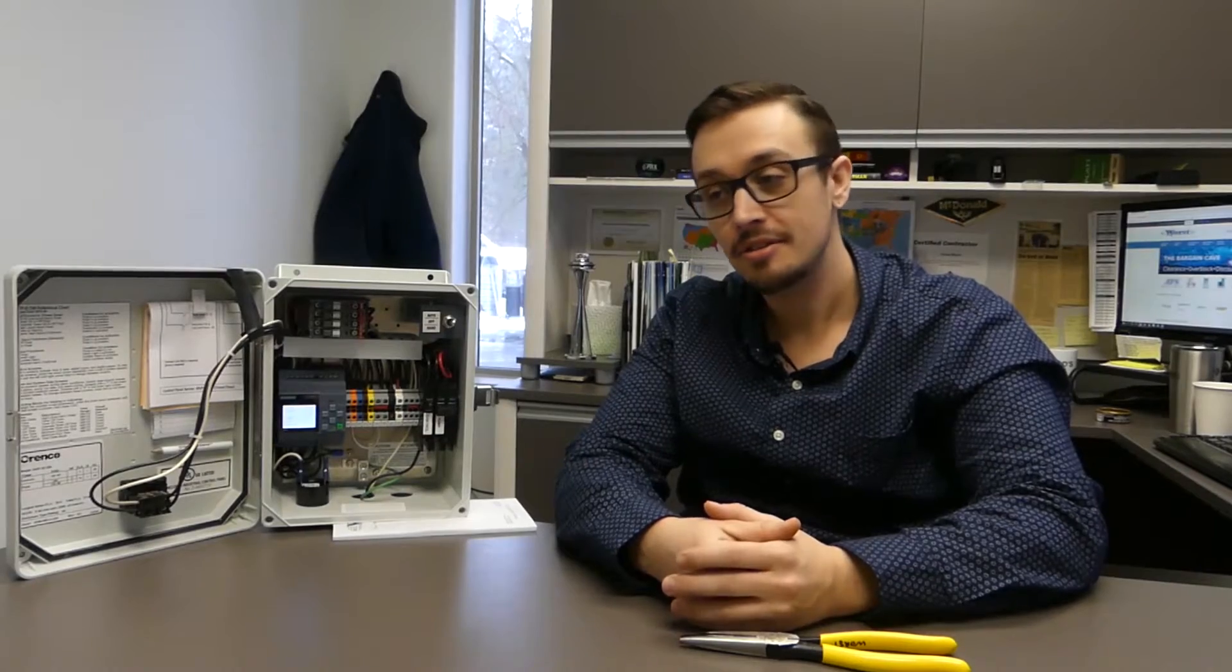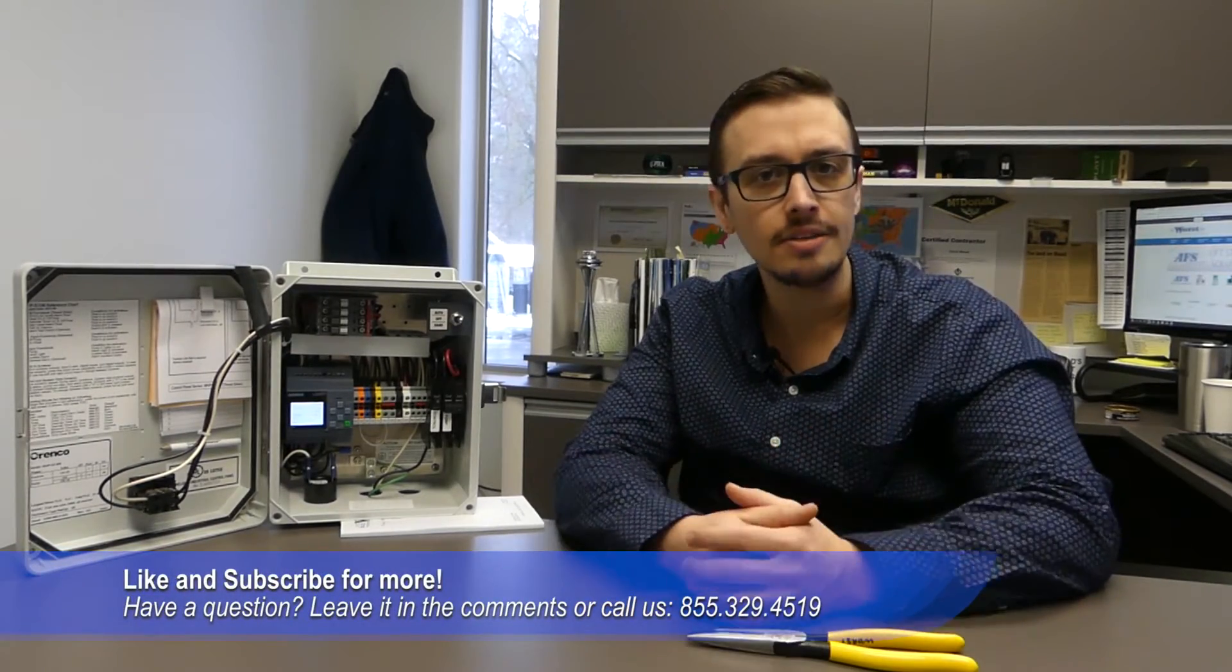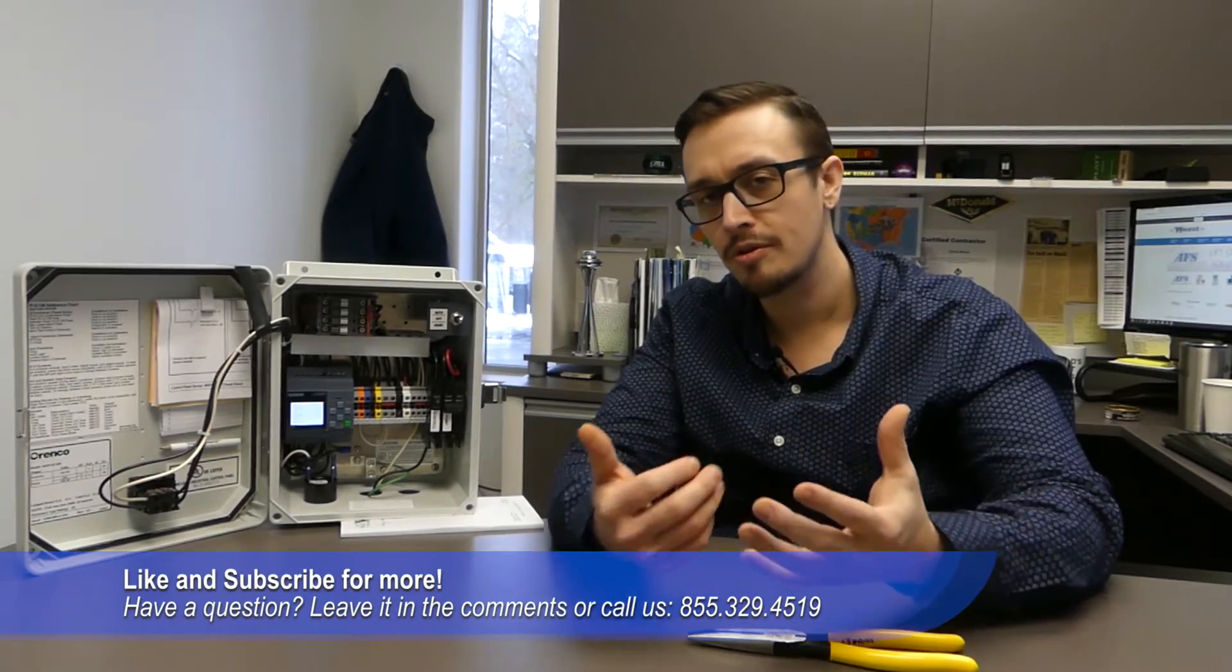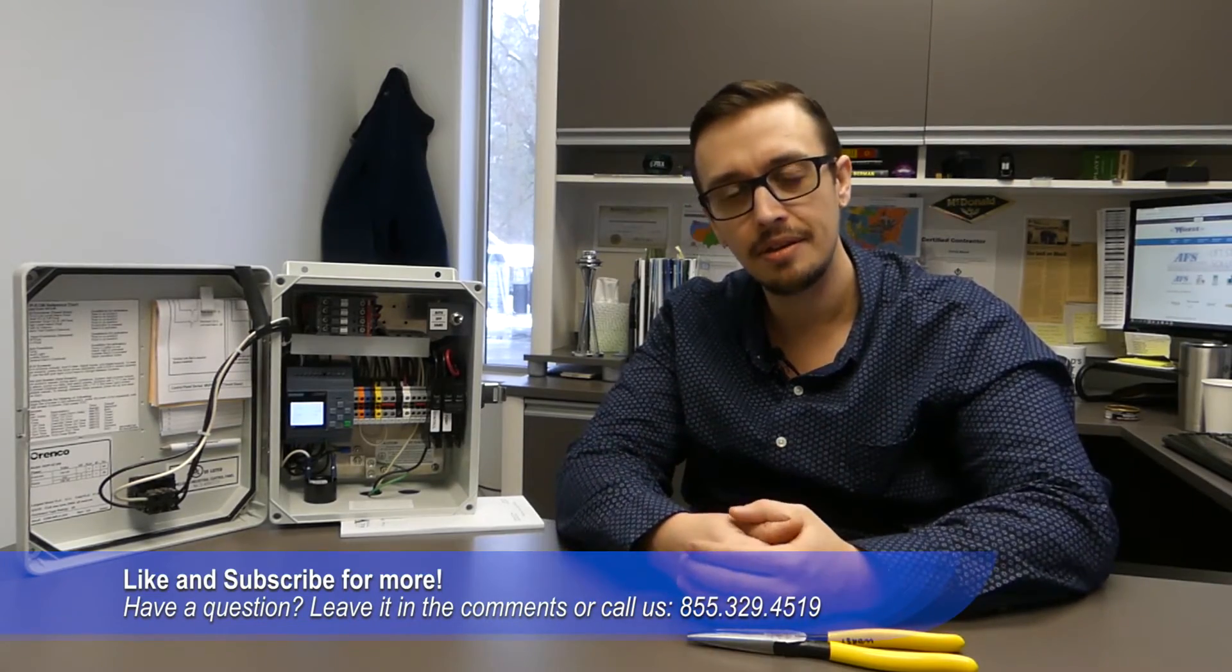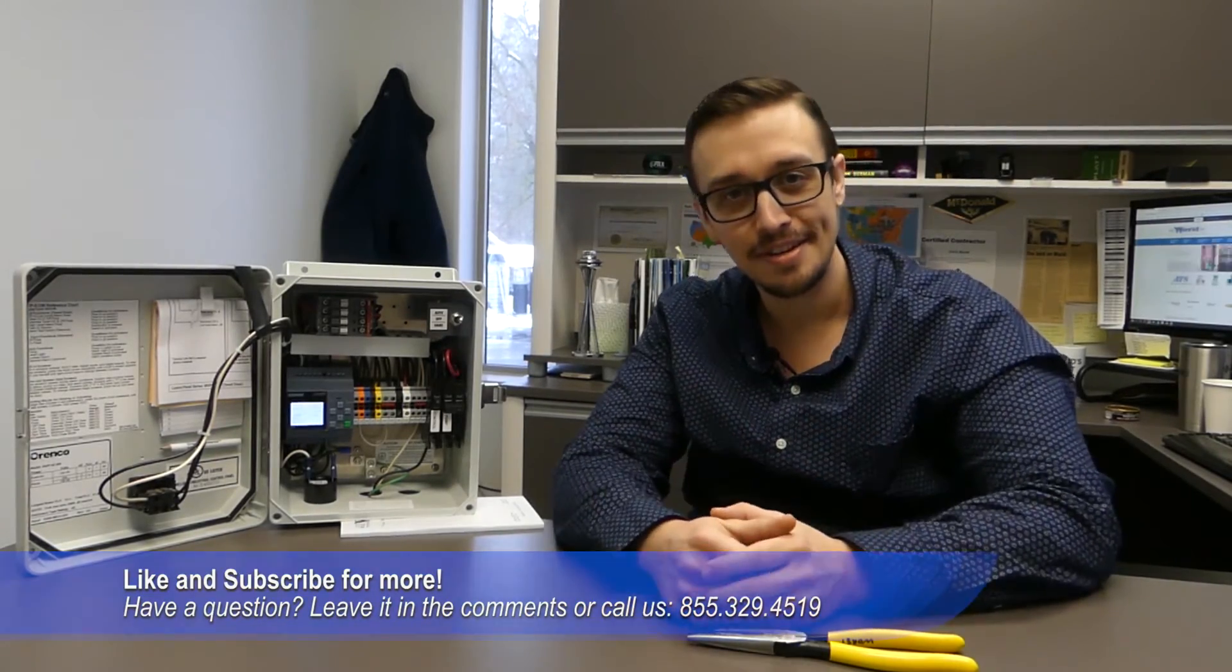All right. So it's as simple as that to change your Arenco MVP panel from time dose to demand dose or vice versa should you need to. So hopefully you enjoyed that video. Don't forget to like and subscribe for more great videos like this, and we will catch you next time.